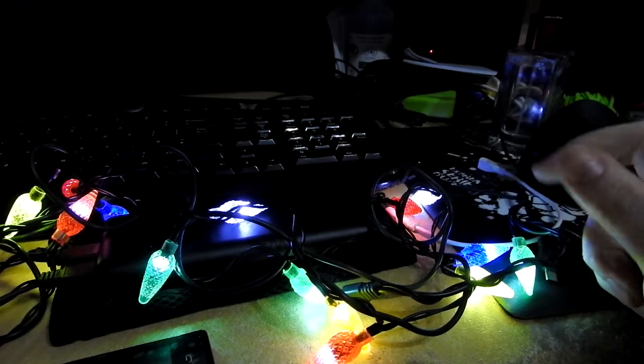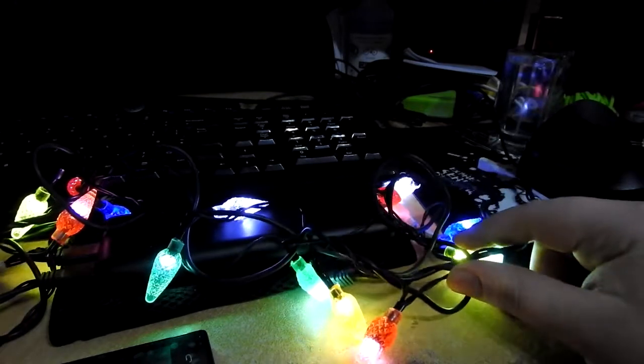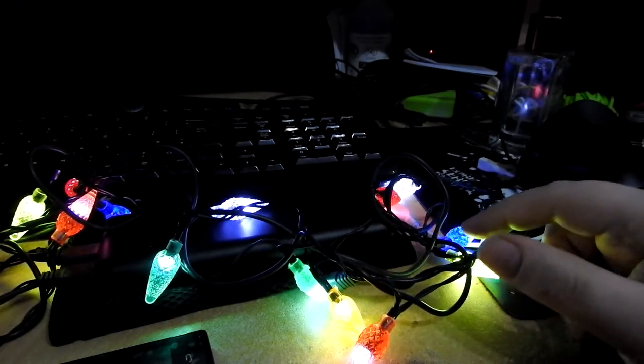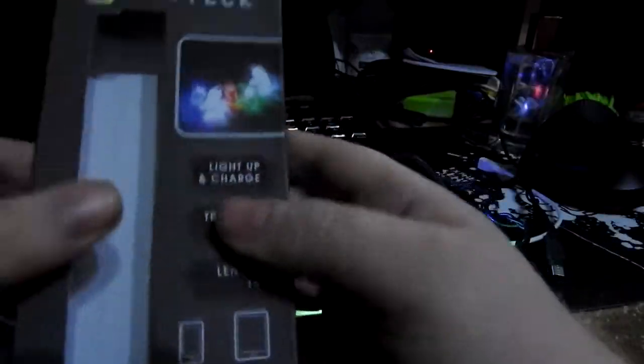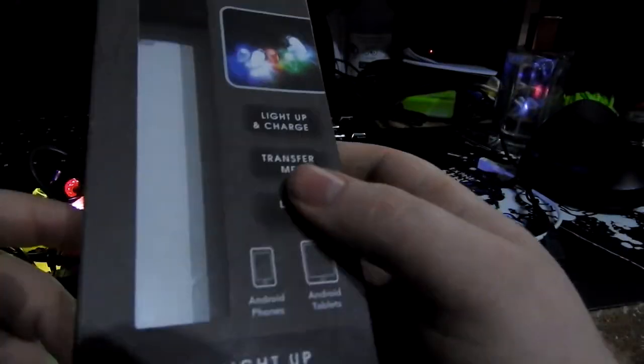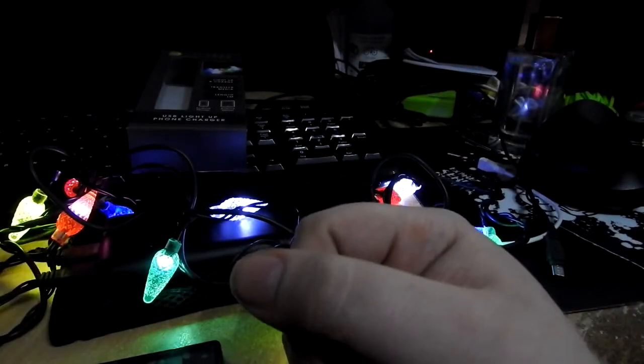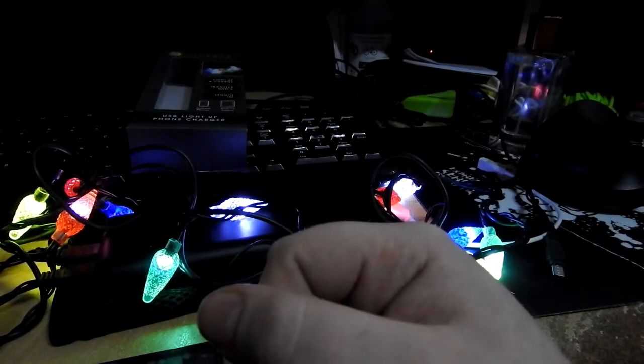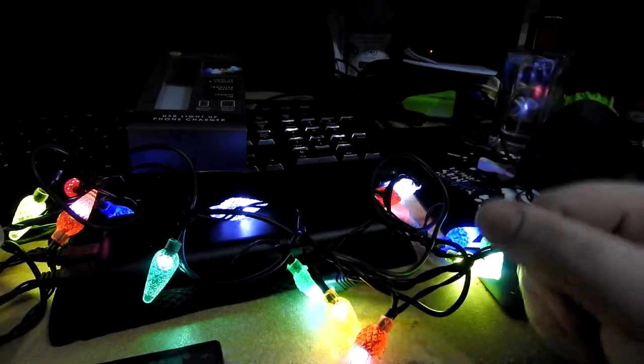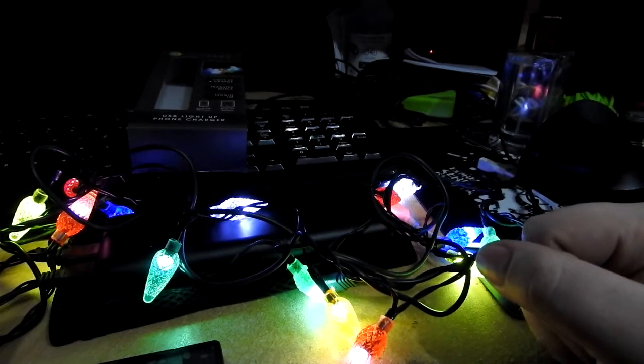So anyway, let me know what you guys think of these Tumotec lights. Yeah, I do prefer last year's, but what can I say? Thanks for watching guys. And I'll see you guys next time. Take care, survivors.